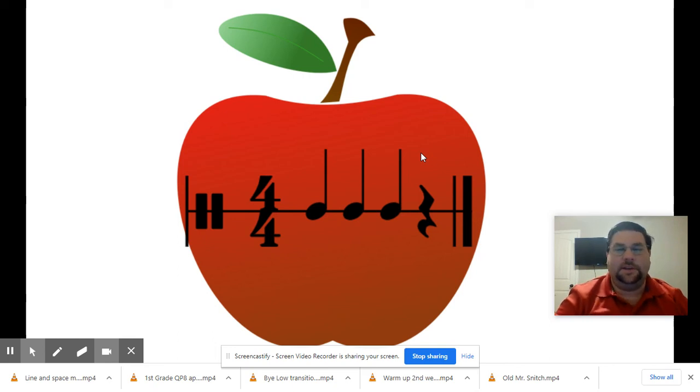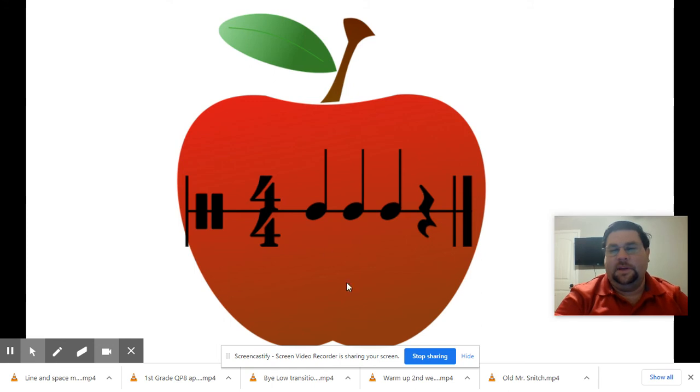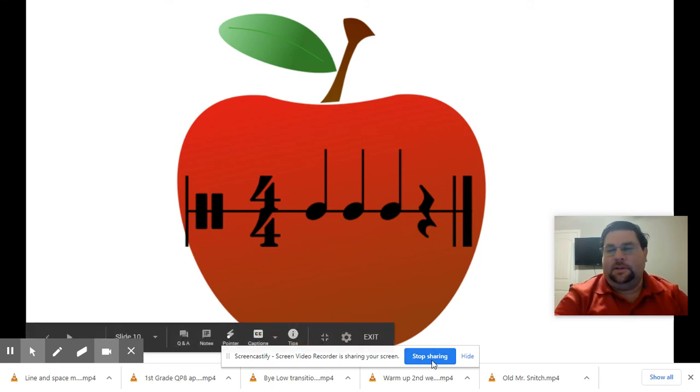Great job today on those rhythm cards. Let's move to the next part of our lesson.